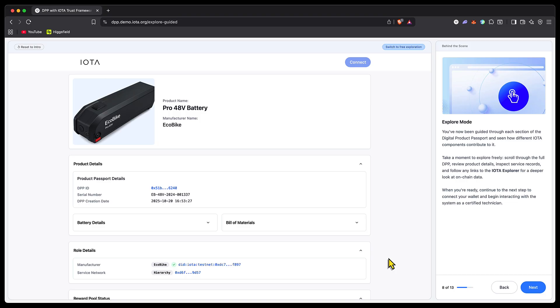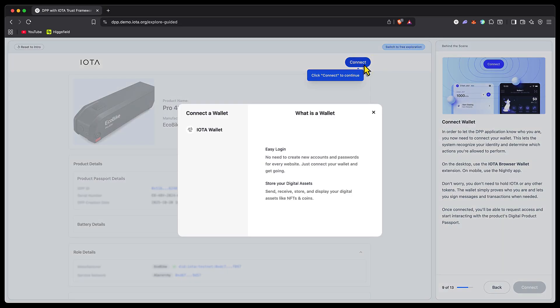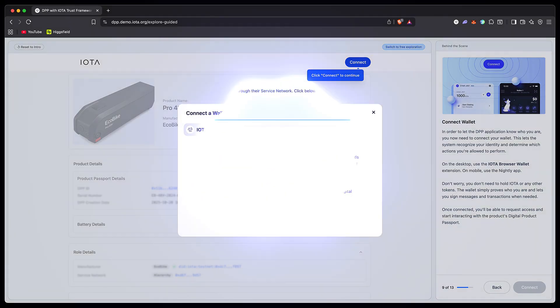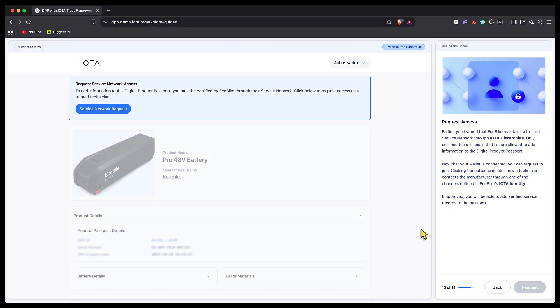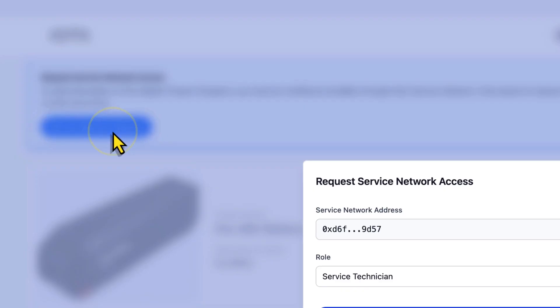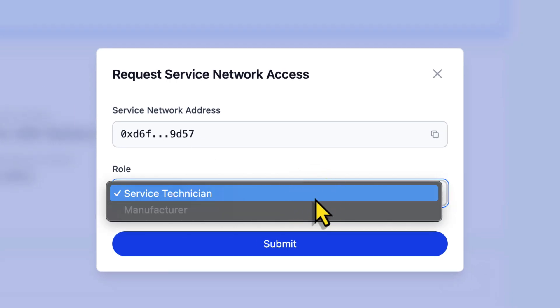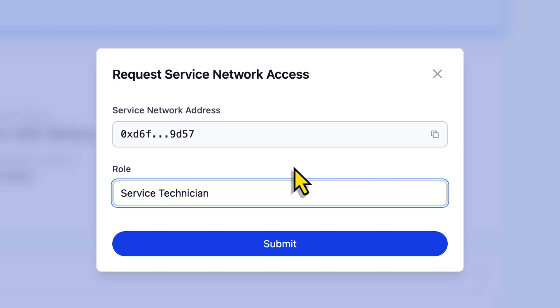I'm going to connect my wallet now—wondering if it's on testnet or mainnet. Let's click connect. We're now connected to the IOTA testnet with some test tokens. The role we've got here is as a technician, so to start updating information for this DPP relating to the Ecobike battery, I need to request network access. We're requesting service access—there's manufacturer and technician on the pick list. Service technician is already selected, and I'm going to click submit.